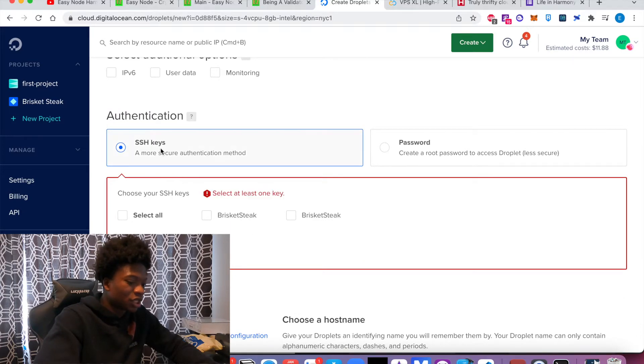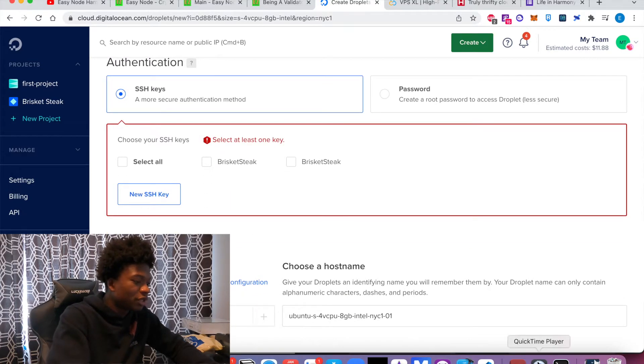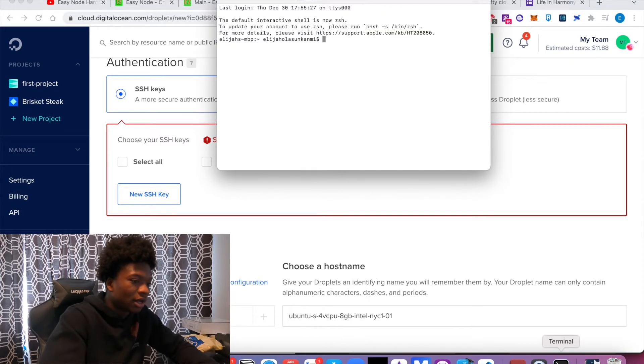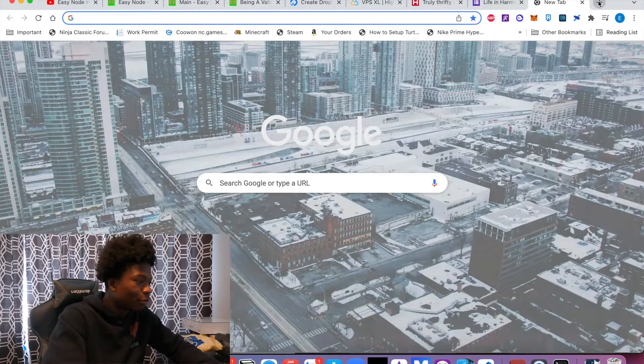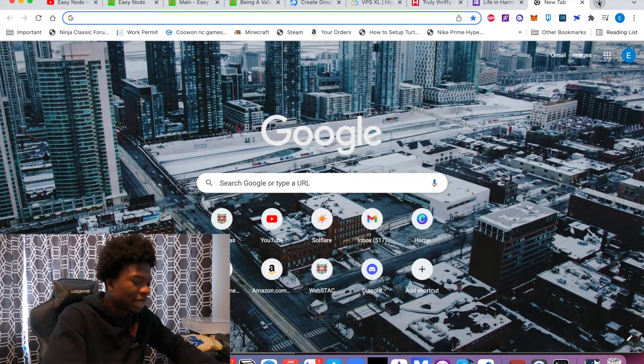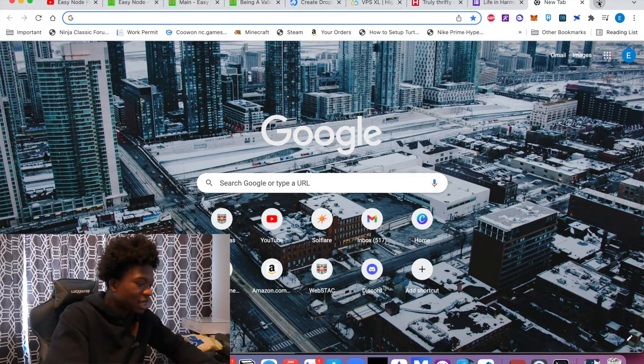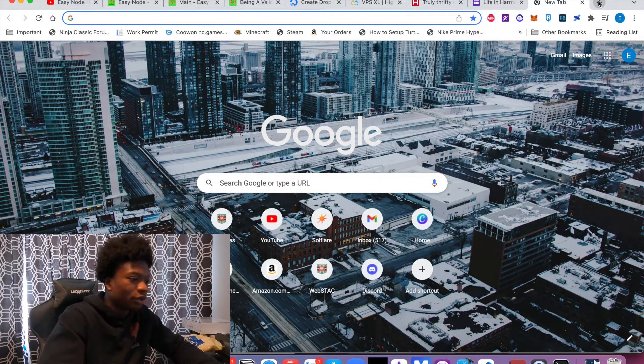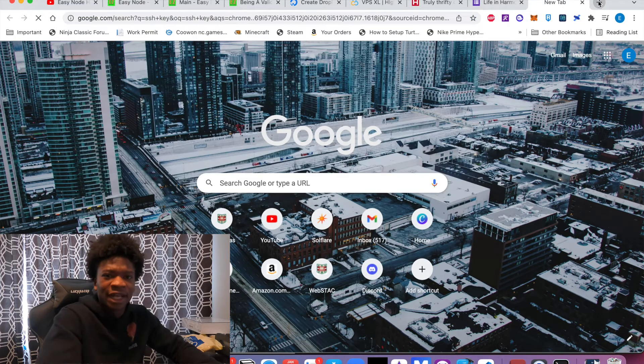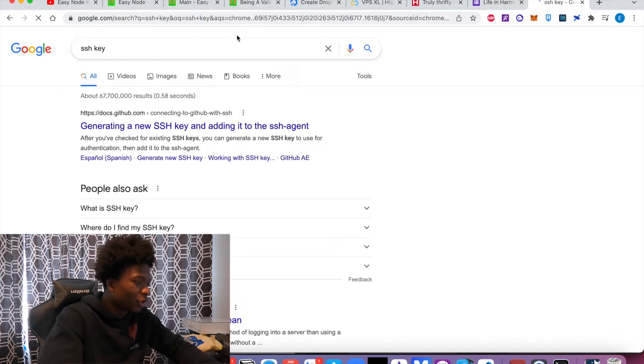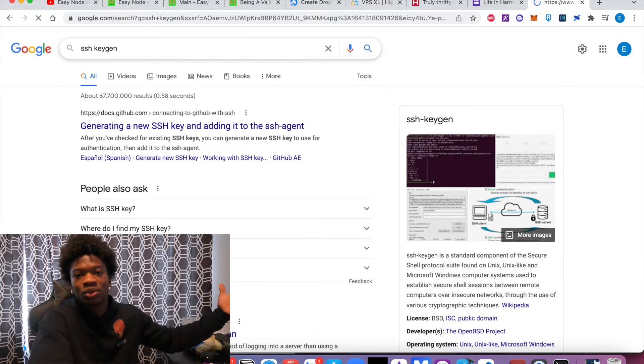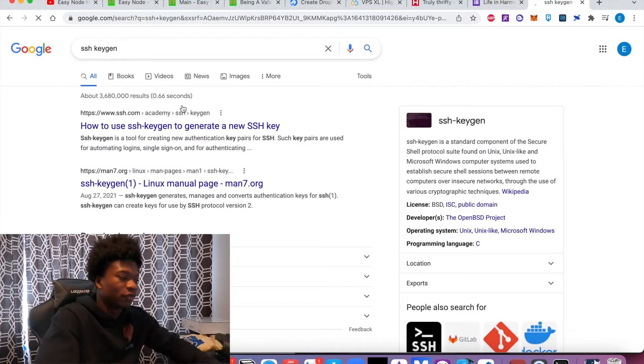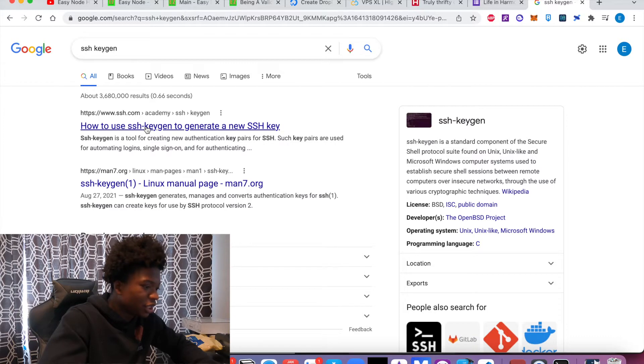And what essentially you want to do here is SSH keygen. So your computer has a basic key, a private public key that's going to represent your computer. It's like an ID for your computer when you're trying to sign into the cloud server. So there's a command called SSH keygen.